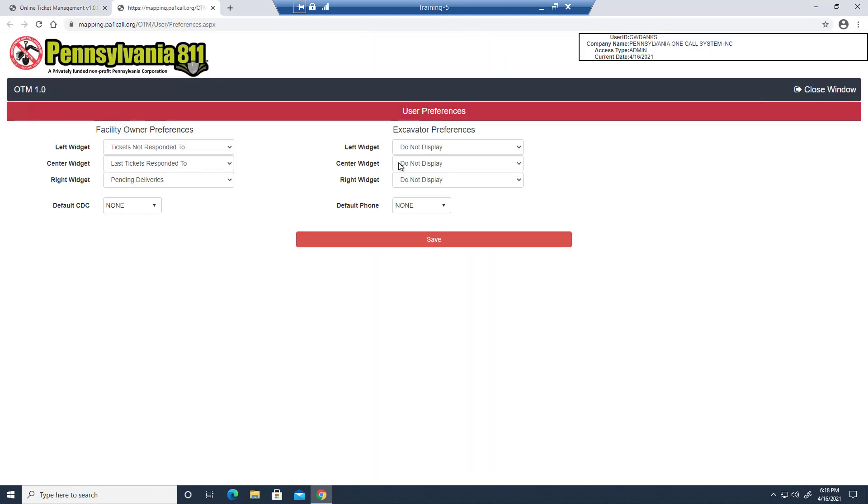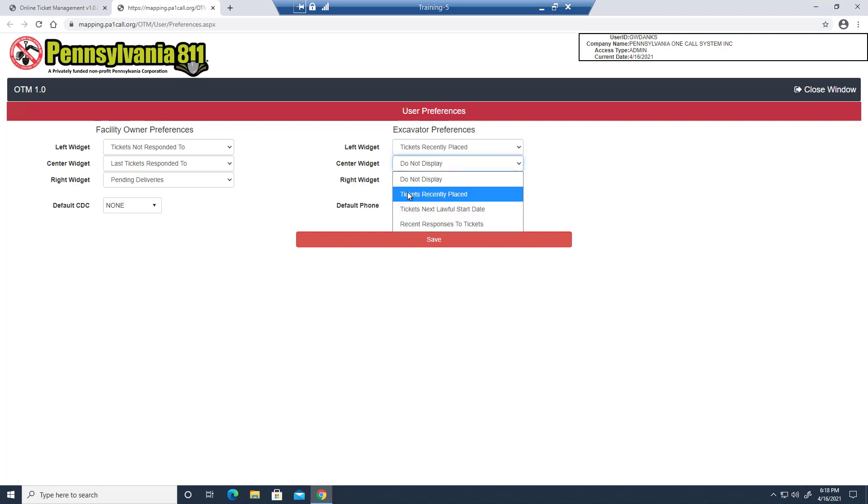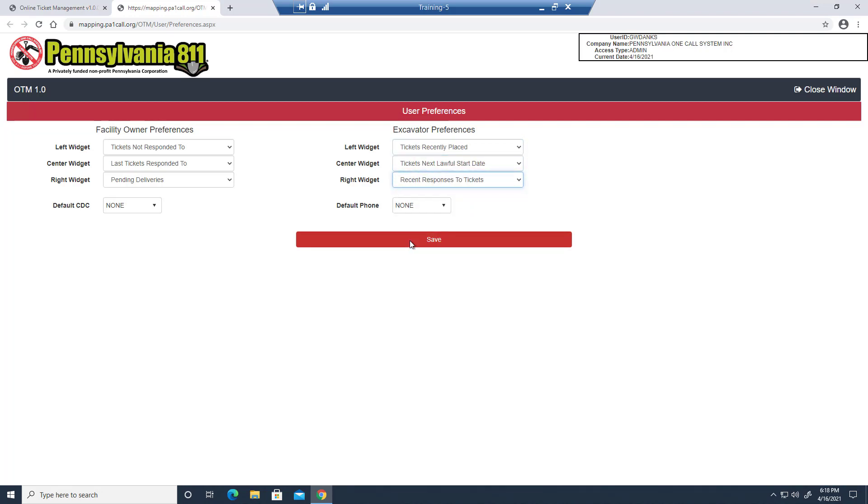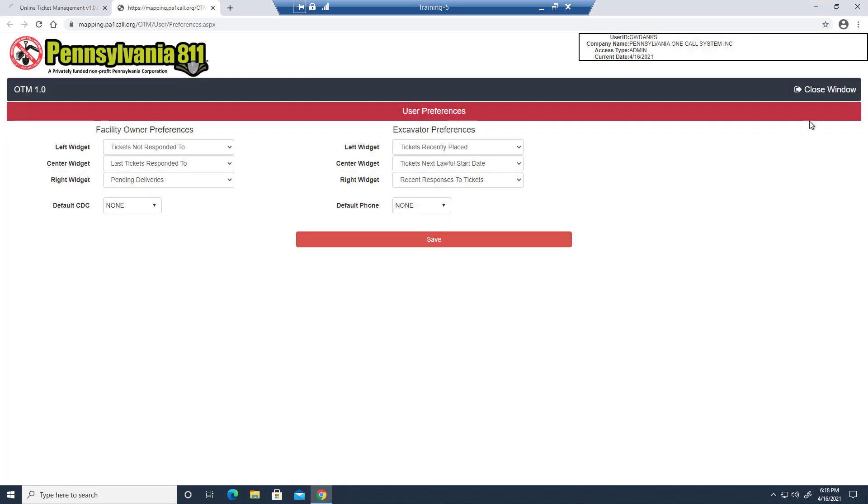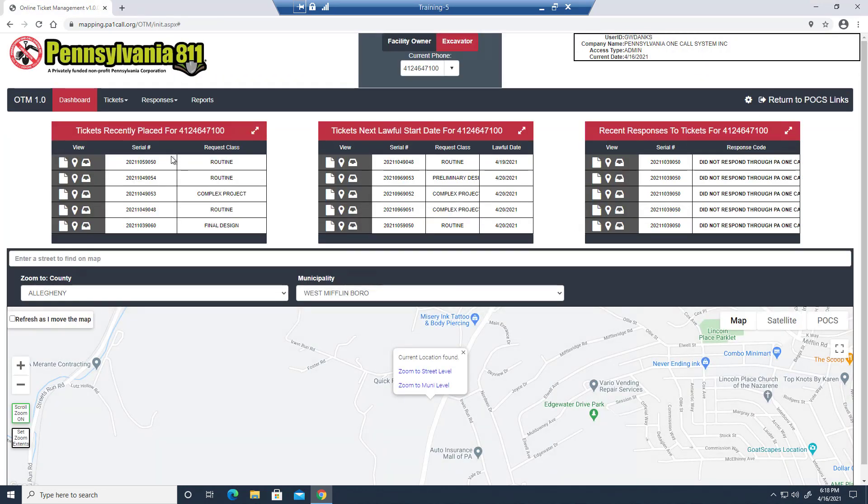Excavators have their own options over in user preferences for the widgets as well. So let's select a few of those. Save. My preferences have been updated. I'm going to close that window and now I have access to all of that information right here on the main page without having to dive into the menu.